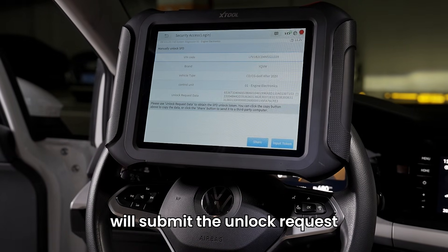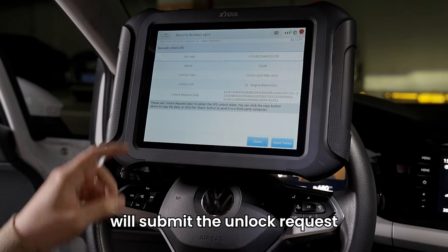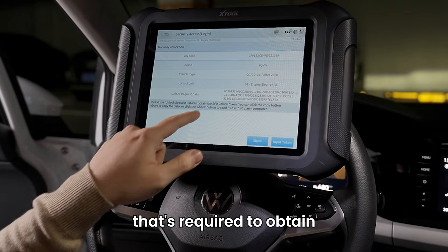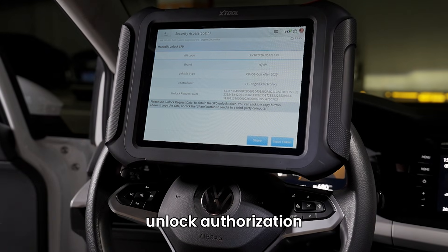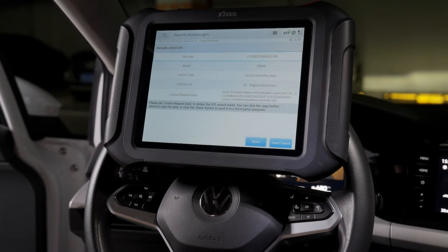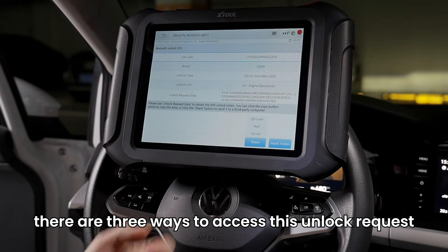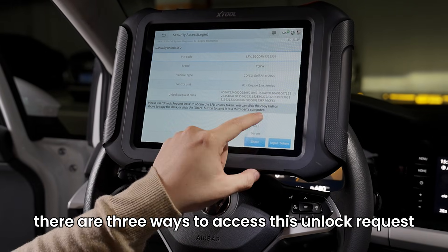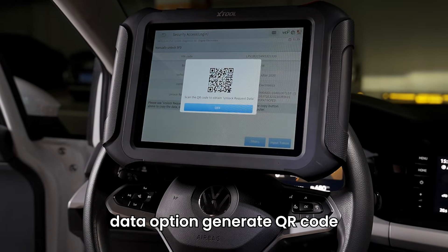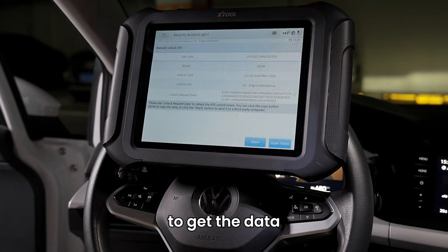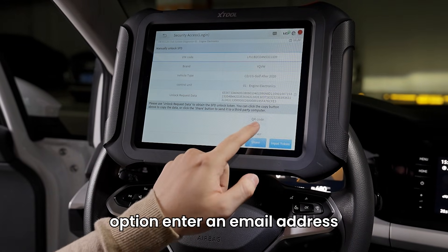We'll submit the unlock request. The system generates a data package required to obtain unlock authorization. There are three ways to access this unlock request data. Option 1: Generate a QR code. You can scan it with a phone or another device to get the data.